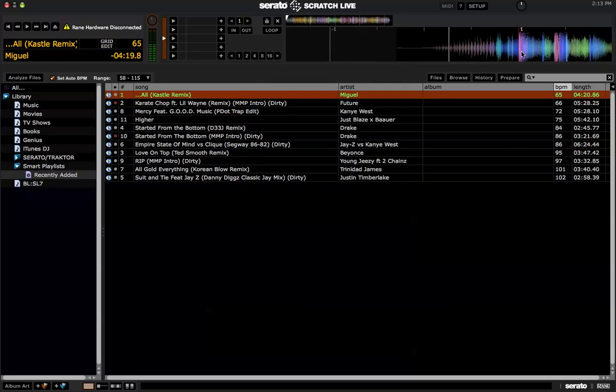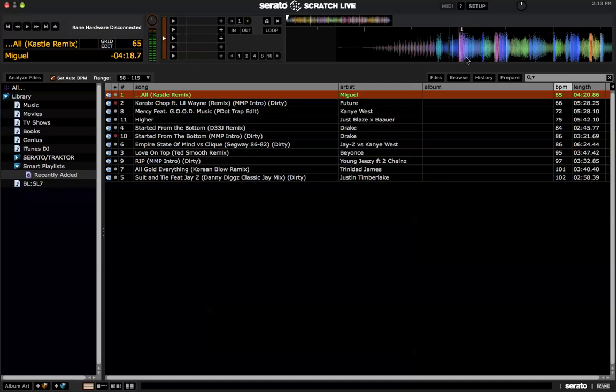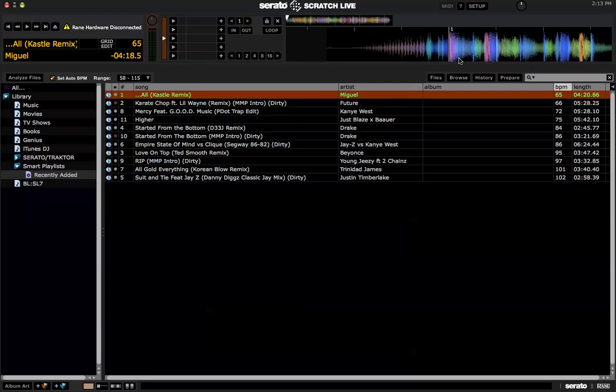Turn off Grid Edit and what I like to do, just so I can check it real quick, lay a cue point down and let's give it a listen.